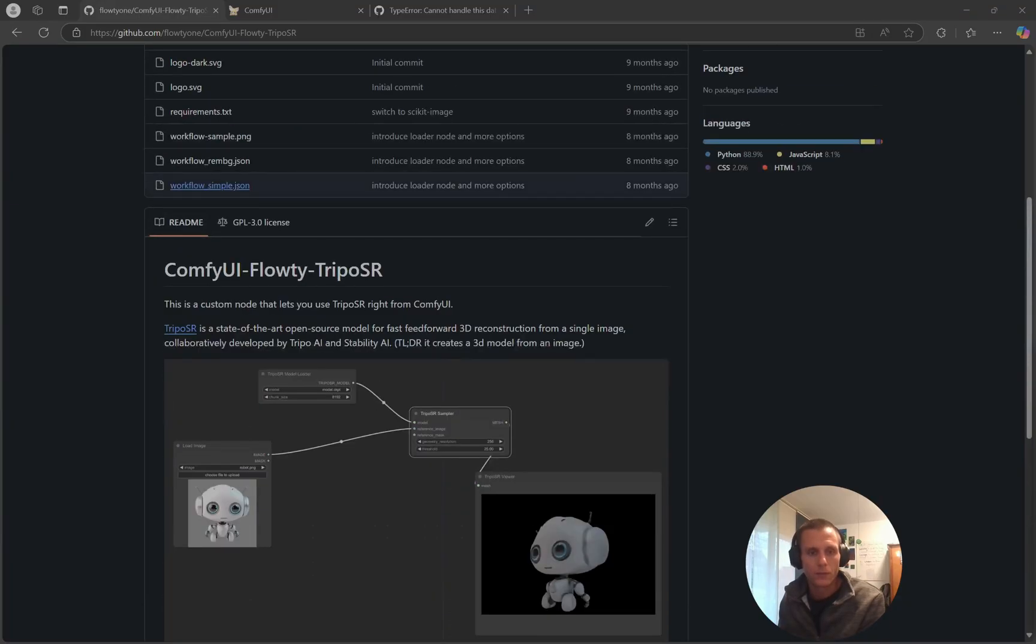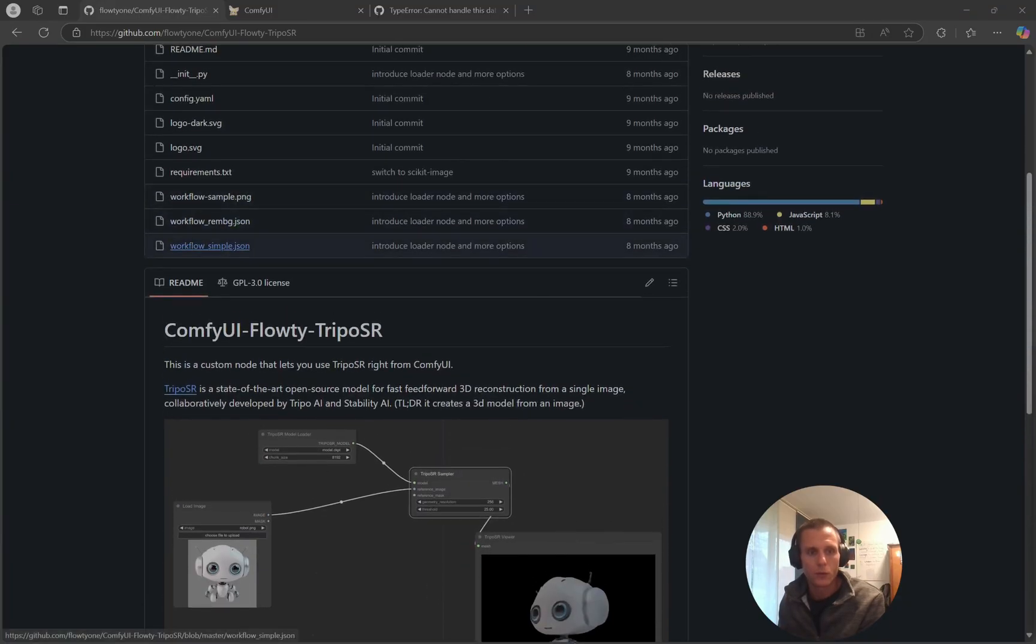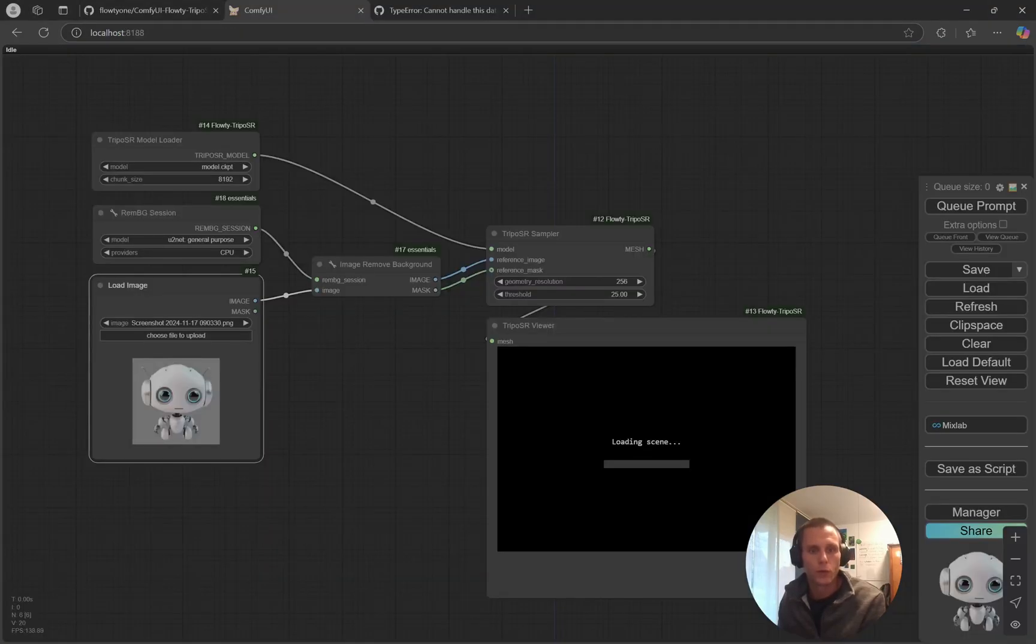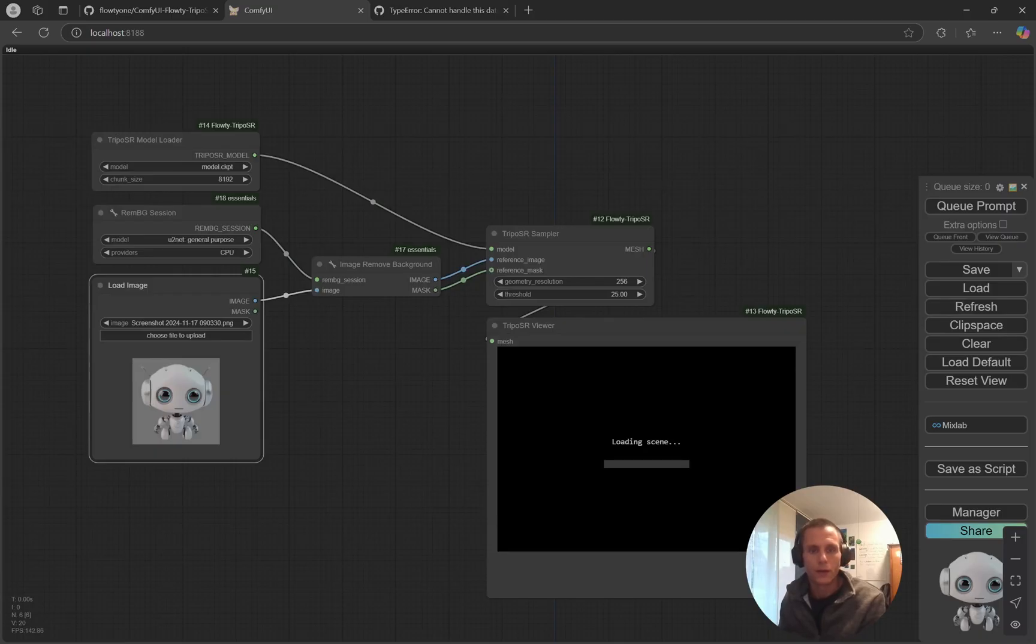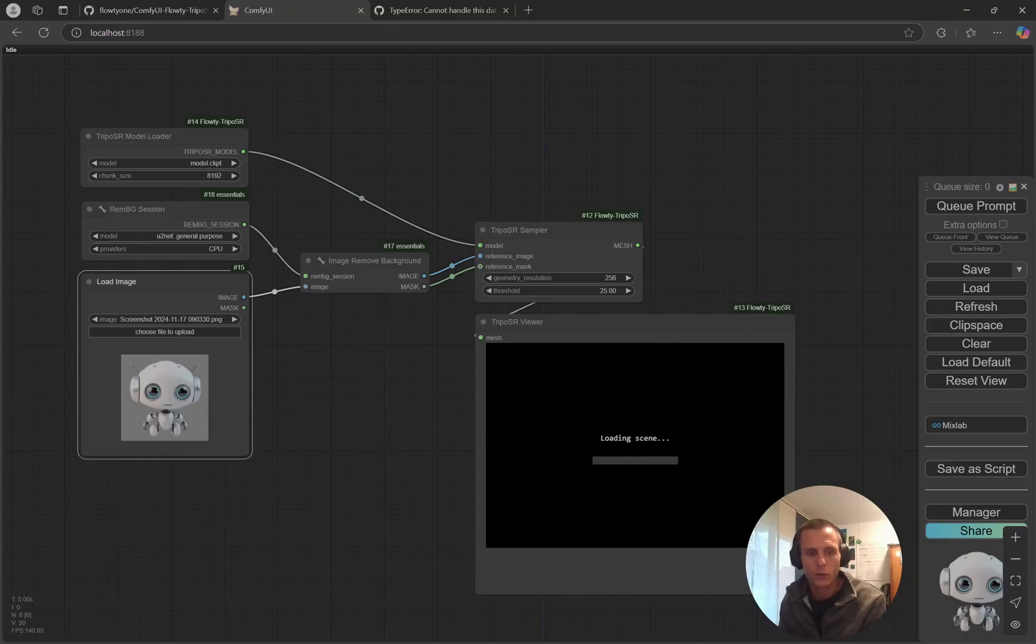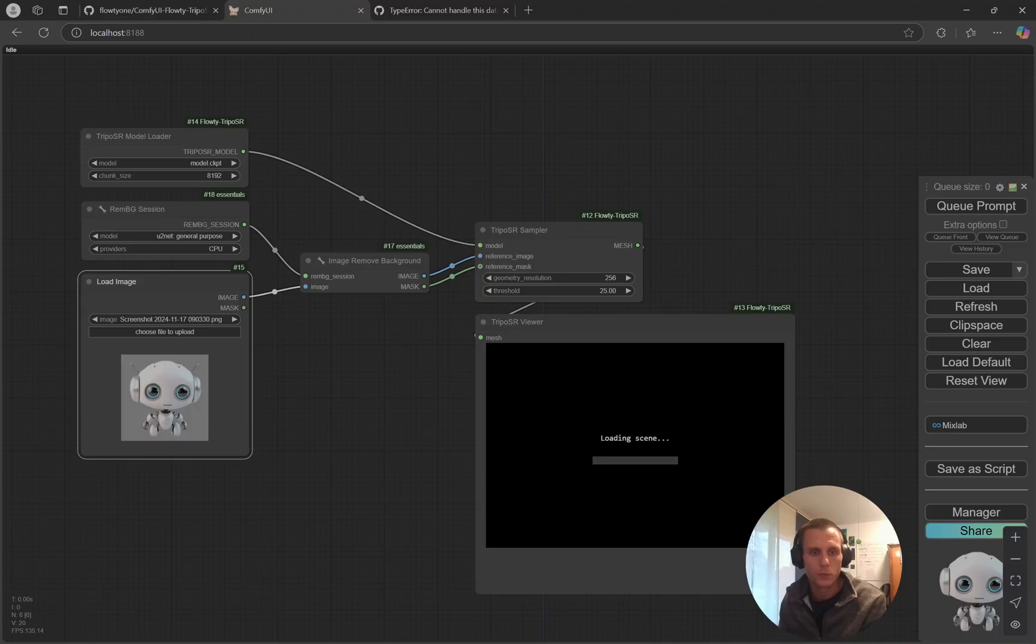I downloaded the workflow and the remove background workflow, and opened it up here in ComfyUI. This is how it looks when you upload an example image. I'm using the same one from the repository.